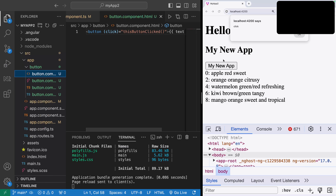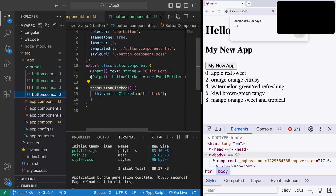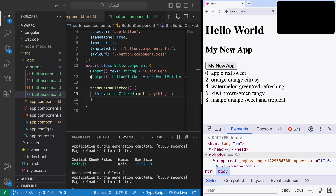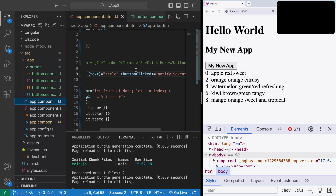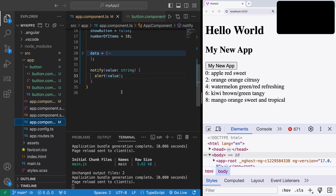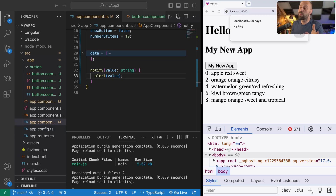Let me run through what's happening one more time. Inside the button component's template we have a click event which calls thisButtonClicked — a function on the button component — which in turn emits a value through the output called buttonClicked. We can change the emitted value to anything. That emitted value is caught in the app component template where we reference the buttonClicked output using parentheses, and we call the notify function with the received data, which in turn runs the alert.